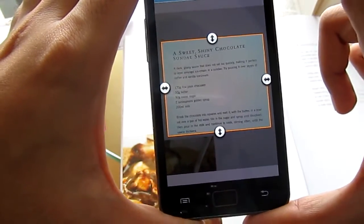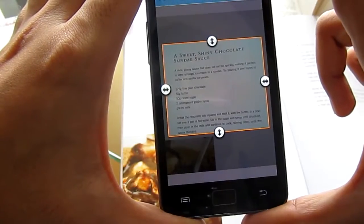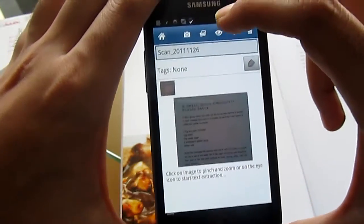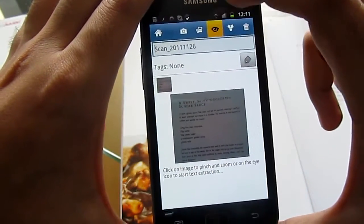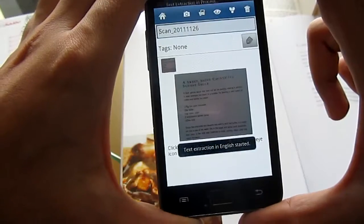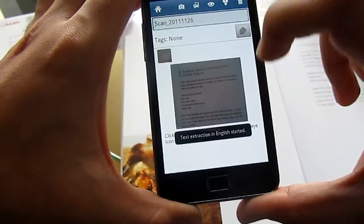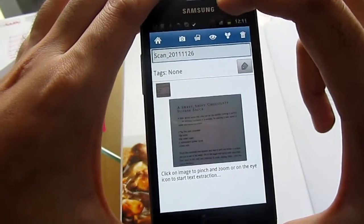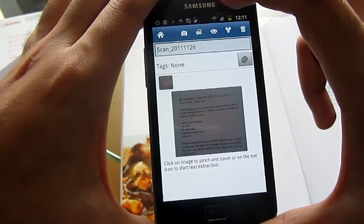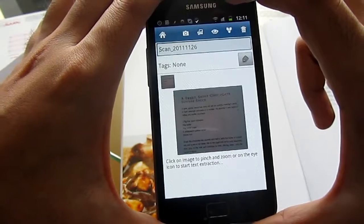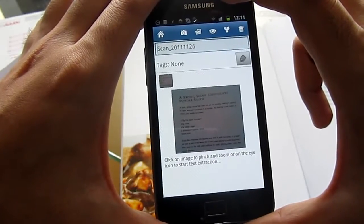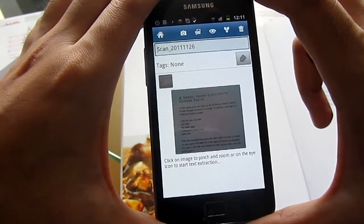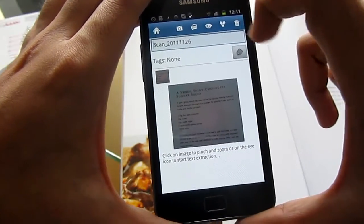If I click on Next — there you go, there's my recipe. I'm going to click on the eye icon to start the text extraction process. You can see it's started. This happens in the background so I can carry on using my phone: make phone calls, play Angry Birds, do whatever you want to do.